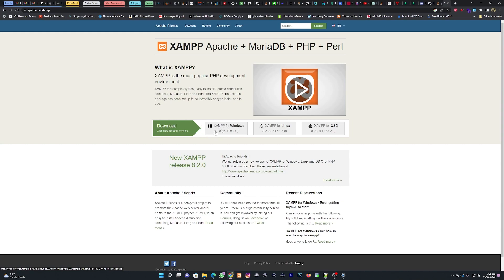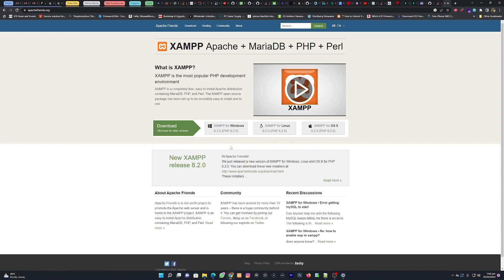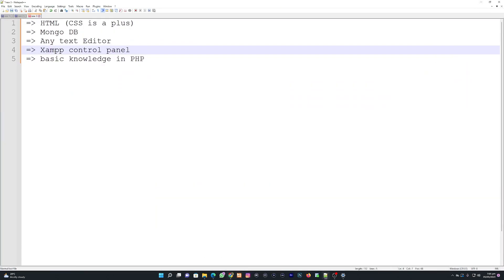I'm currently downloading XAMPP version 8.2.0 — I already have version 8.1 so I won't download this version. If you're new to installing this app, I suggest you go for version 8.2. Download the version for your specific platform: Linux, Mac OS, or Windows. After downloading, install your XAMPP control panel.